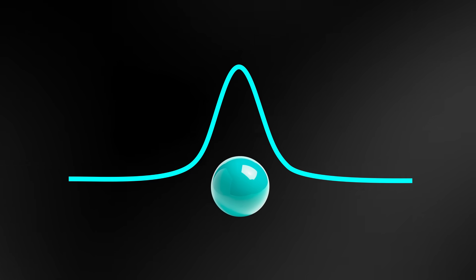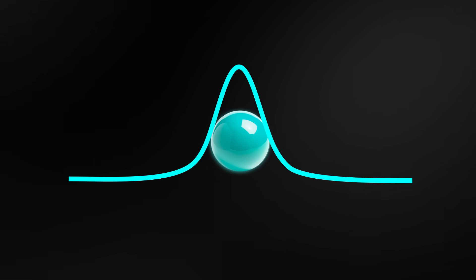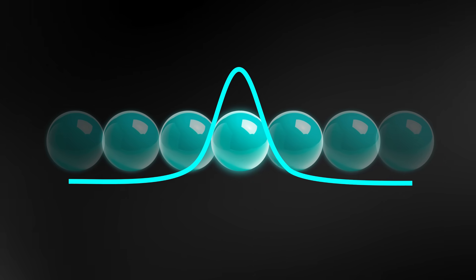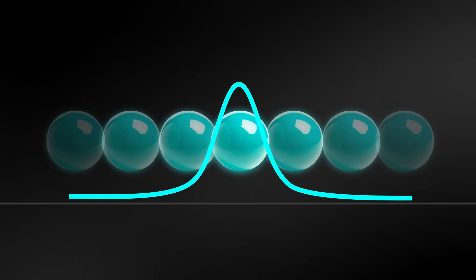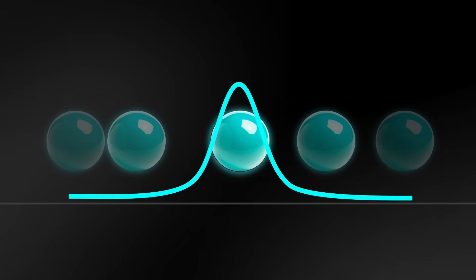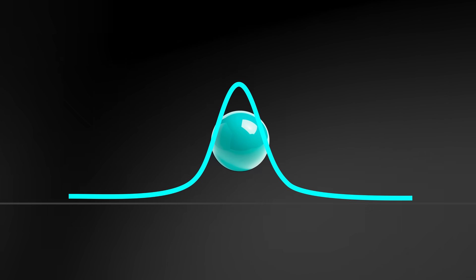The taller the wave, the higher the chance that you'll detect it there. The wave fades at its edges, but it never quite reaches zero, meaning that there is always a small chance that that particle could be somewhere unexpected.